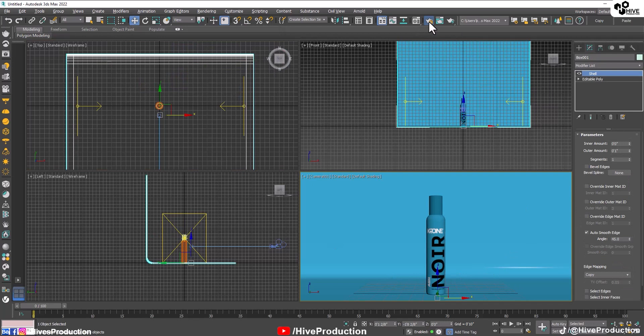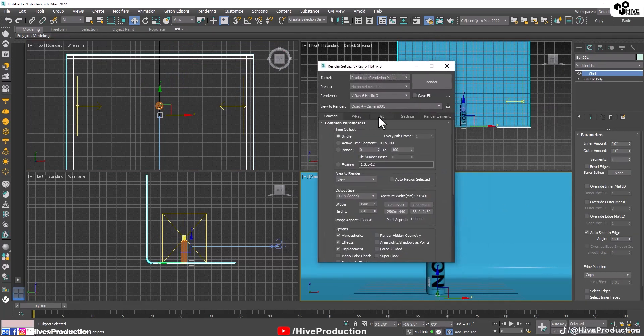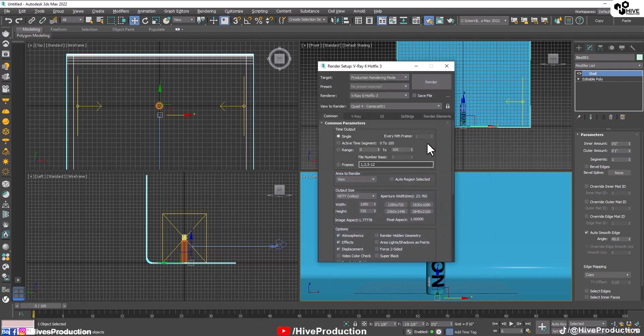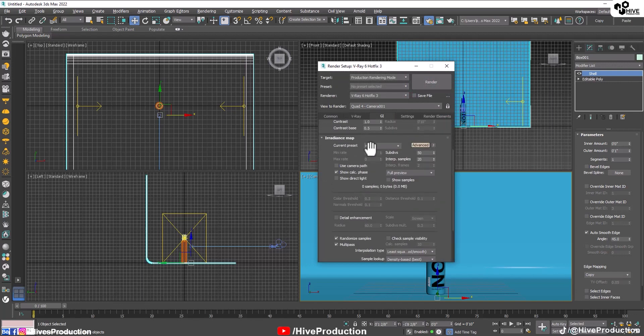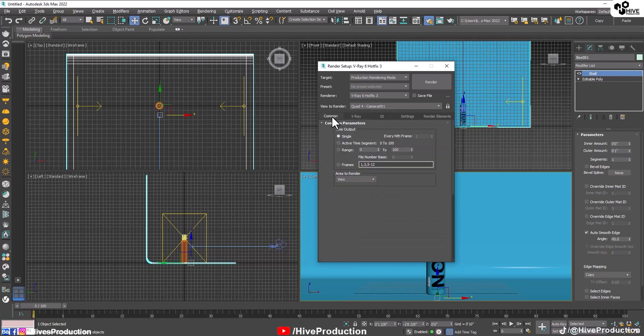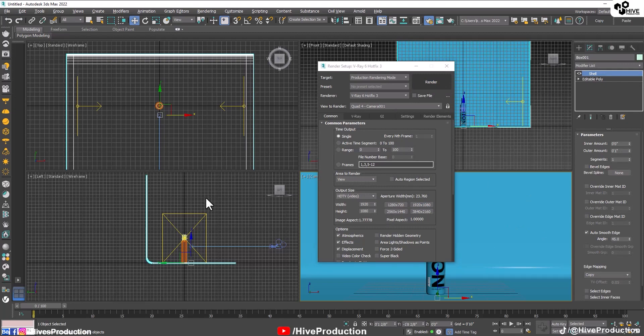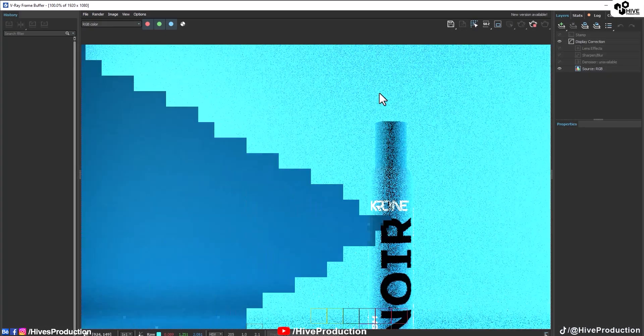Go to the render settings and follow these render settings. Go to the GI, make them advanced mode. Make the irradiance map and irradiance map where current preset has to be low. Make the bucket renders, give the HD size, 4K HD size or maybe HD size. It's up to you. So let me take the render first.